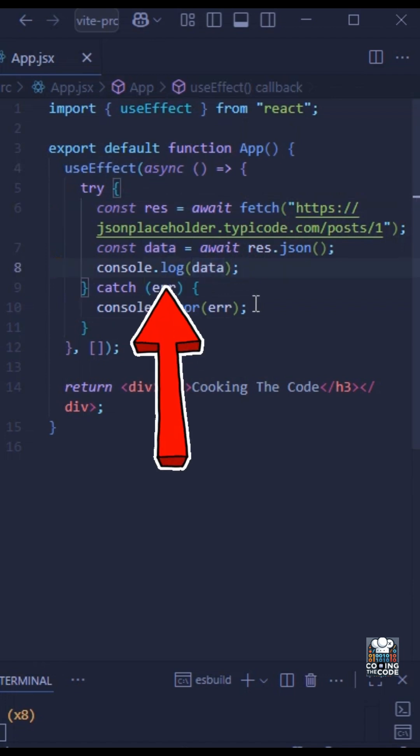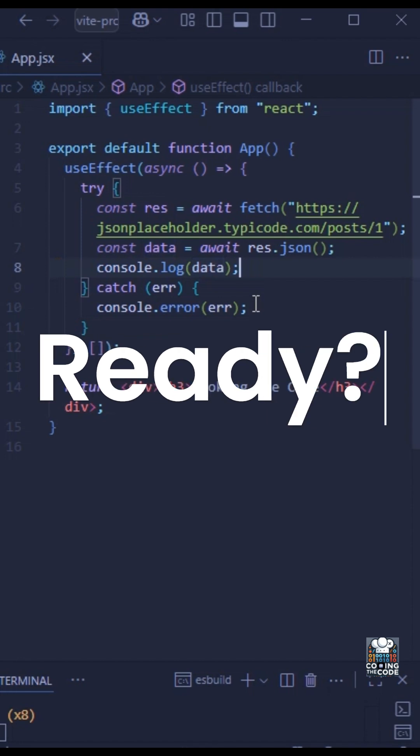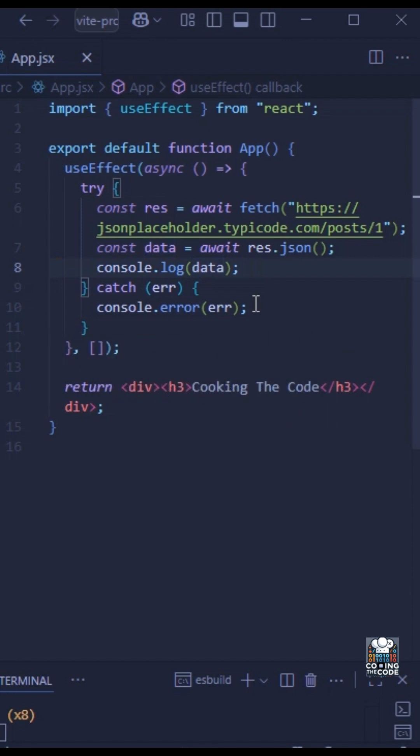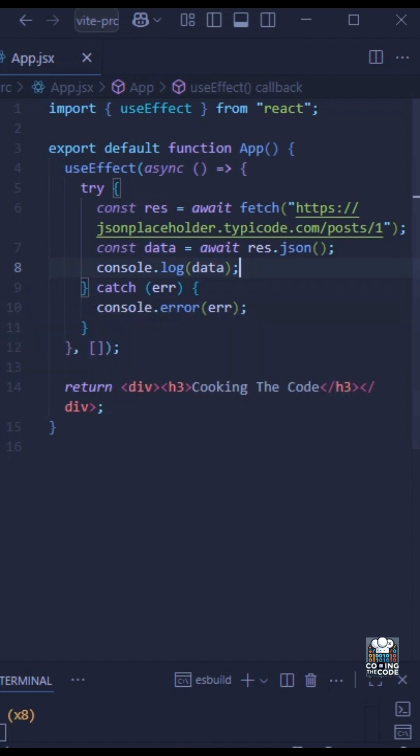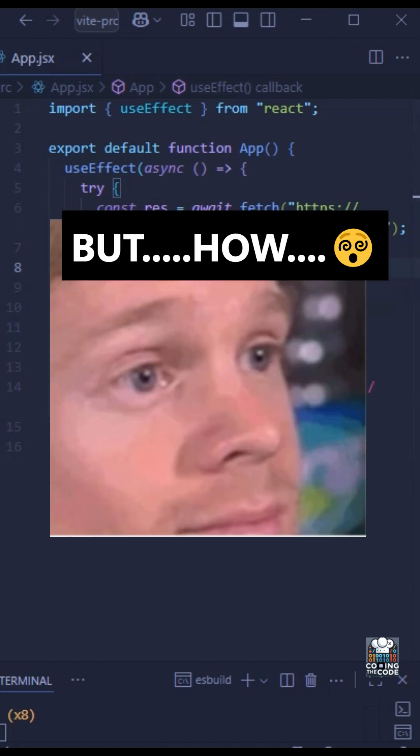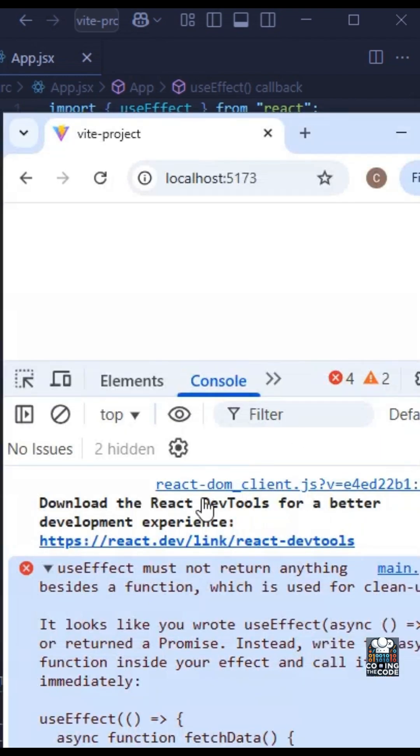Give it a moment. Ready? So if you guessed that this would normally fetch the results and print it in the console, then you are incorrect because this gives us an error. As we can see, we get an error that says useEffect must not return anything besides the function which is used for cleanup, and that is exactly the problem.